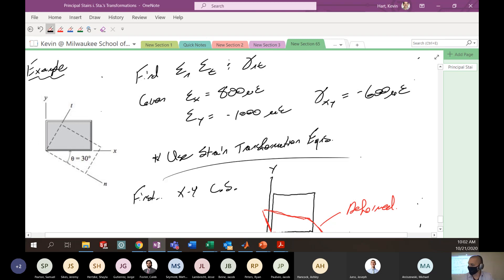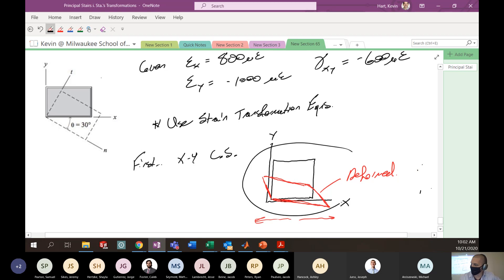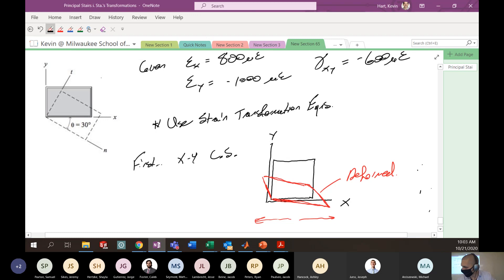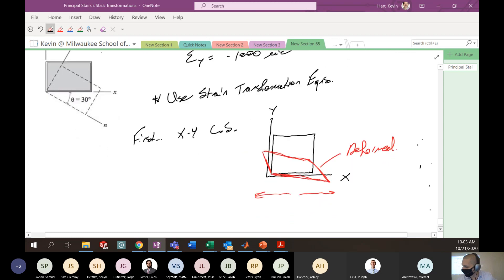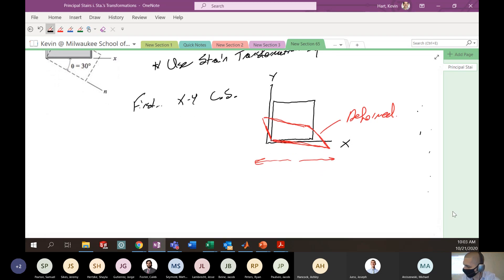We're going to use strain transformation equations for that. First I drew what the deformed element might look like in the XY coordinate system — taking the 800 in X, negative 1000 in Y, and negative 600 XY strain — that's what it looks like in the deformed condition in XY. Now to cap off the problem, we're going to do strain transformations to see what this would look like in the deformed condition in the NT coordinate system.